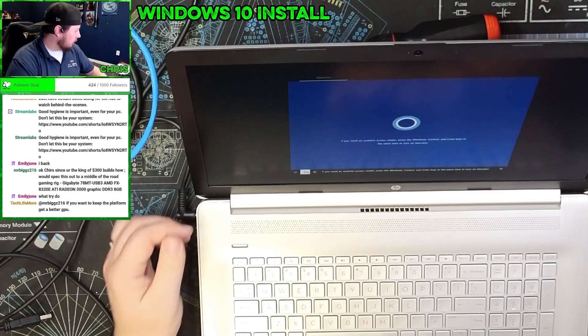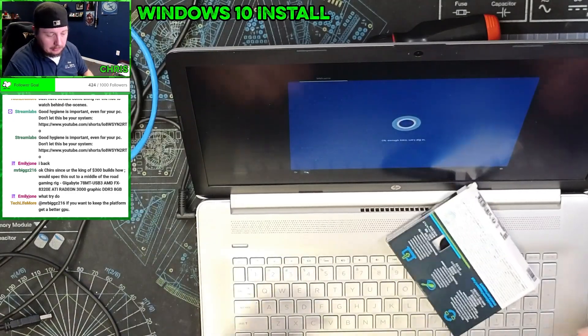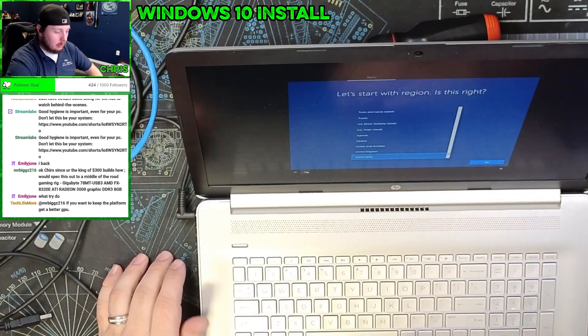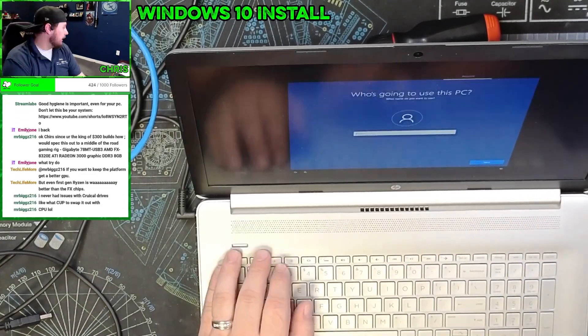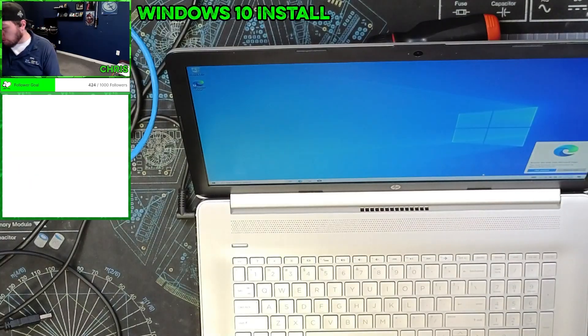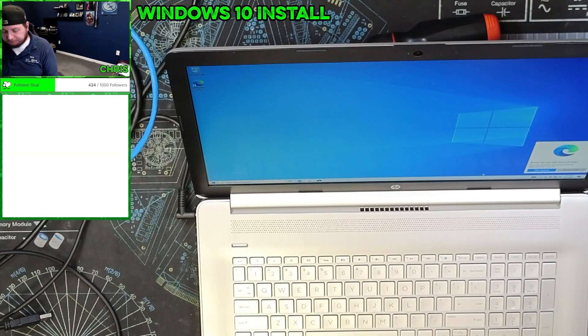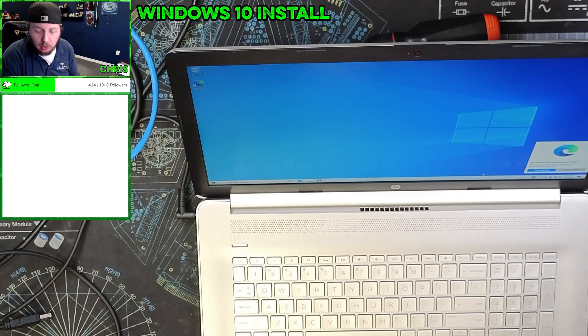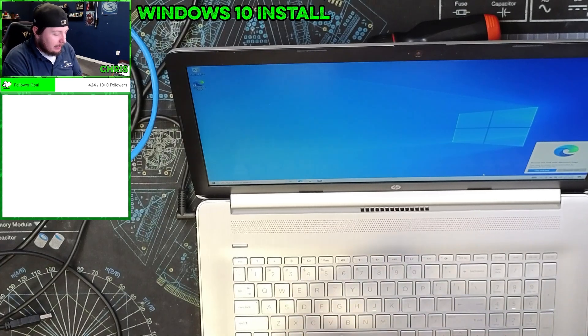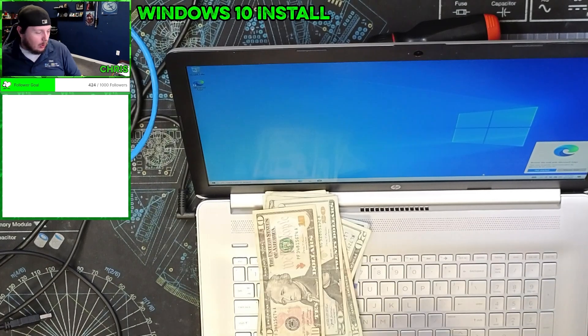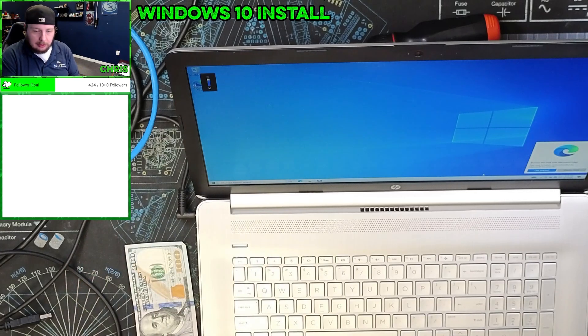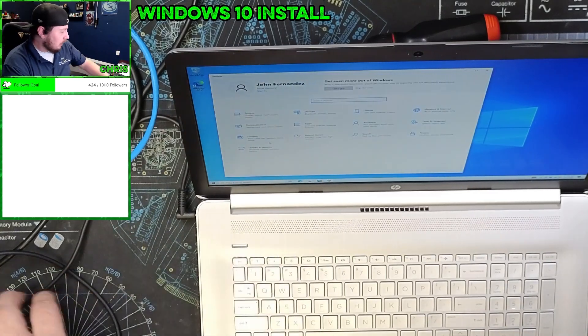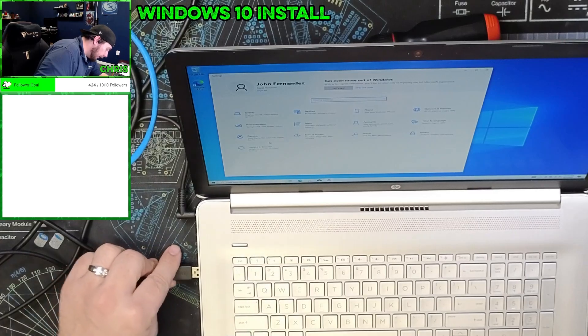We're going to have to do some experiments into why these Crucial drives won't boot. We're going to have to do an exploratory video into exploring the why - the Crucial stuff just doesn't work. Let's see what we can move off of here.